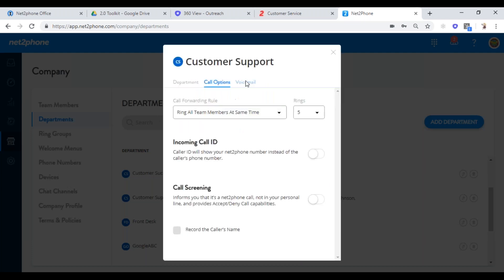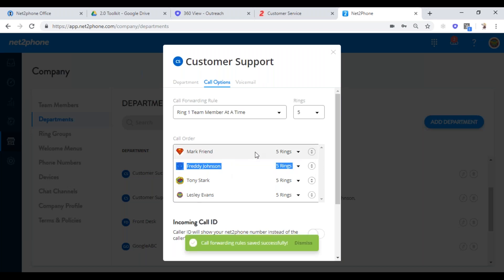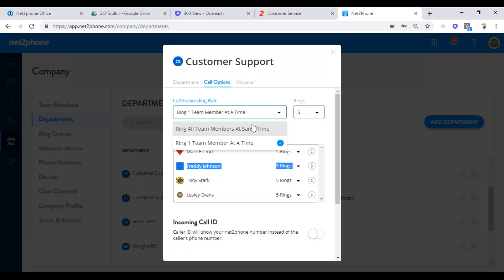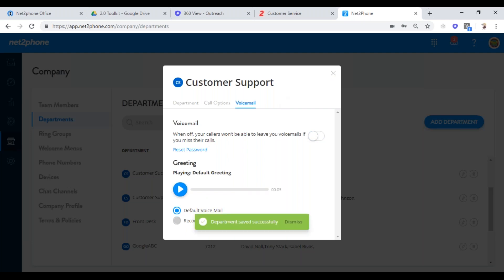You can create call options for this group. When the main number or extension is called, you can decide if you want to ring all members at the same time, or ring one member at a time — like ring the first member for five rings. There's also a voicemail option for the department. If someone calls that number or extension and nobody picks up, they get this voicemail, and every member of the group receives that same voicemail. You do want to turn it on — if you turn it off, that means this department must be part of a ring group that ends up somewhere else.